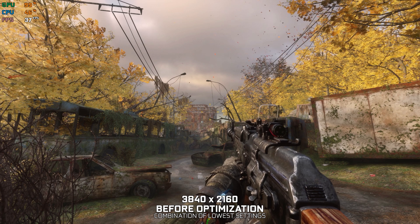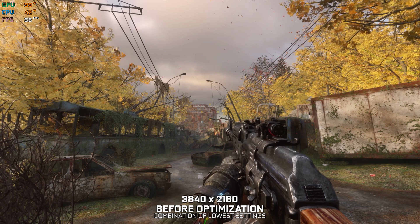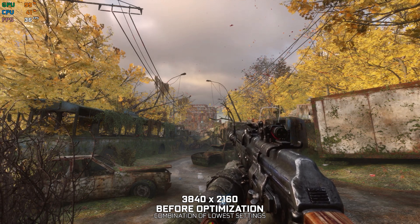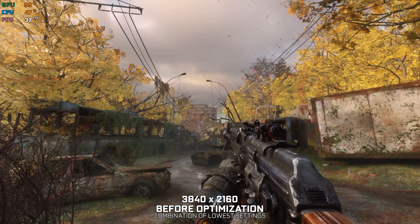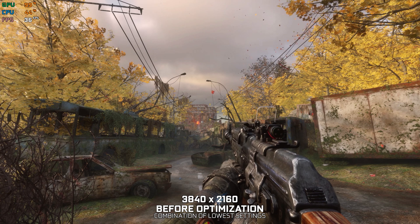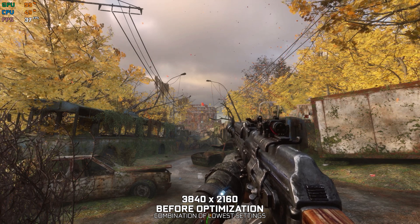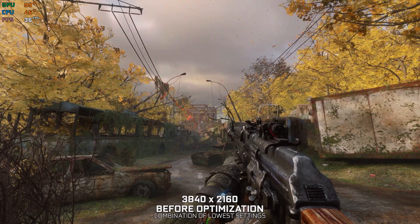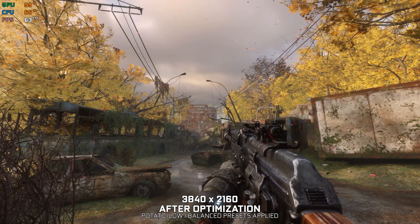Metro Exodus Enhanced Edition is the first game to require PC hardware that supports ray-tracing. It is a new technology, and that's where all the future games are heading. While all the graphics cards that do support ray-tracing today are more than capable of running this game just fine at lower resolutions, it is the higher resolutions where they are struggling.